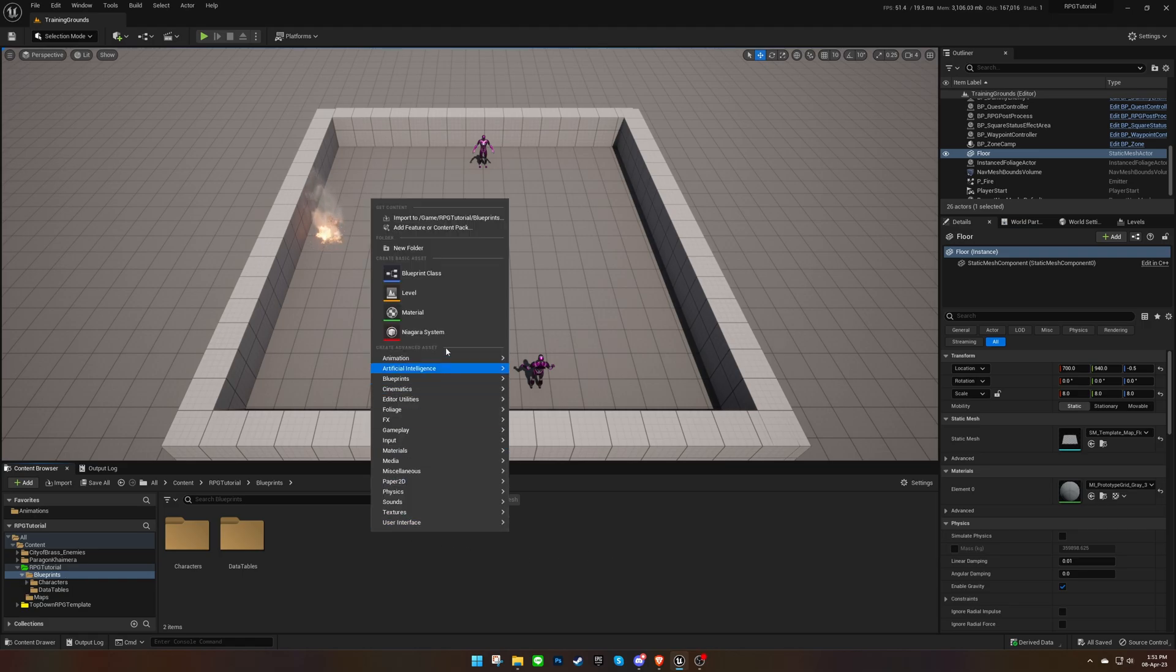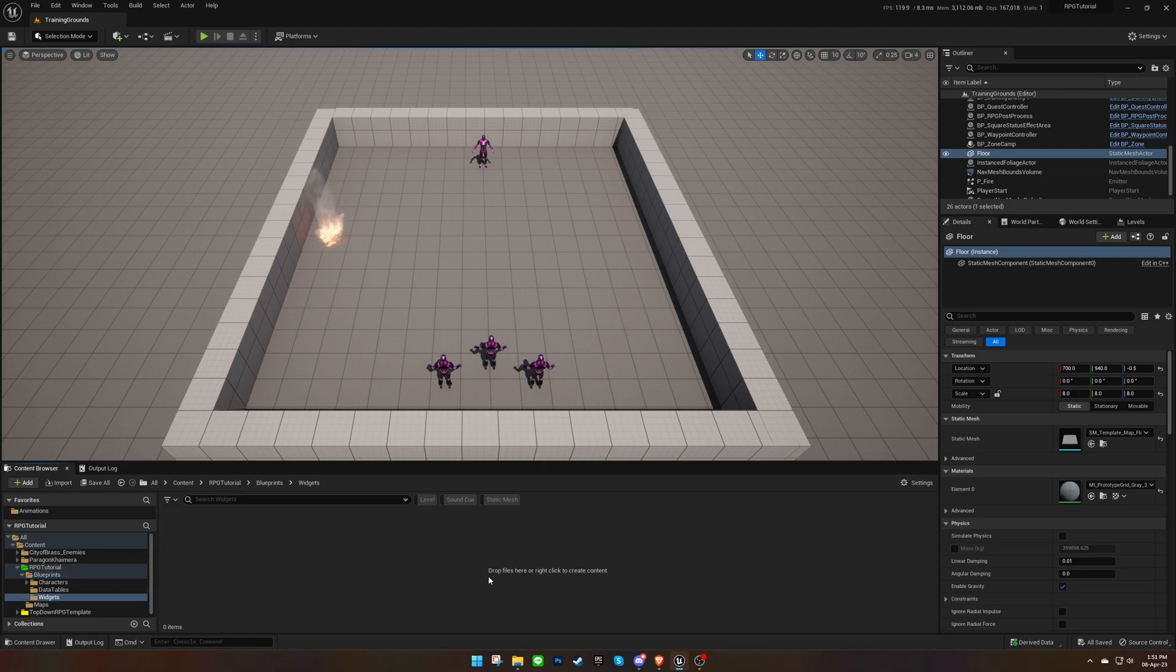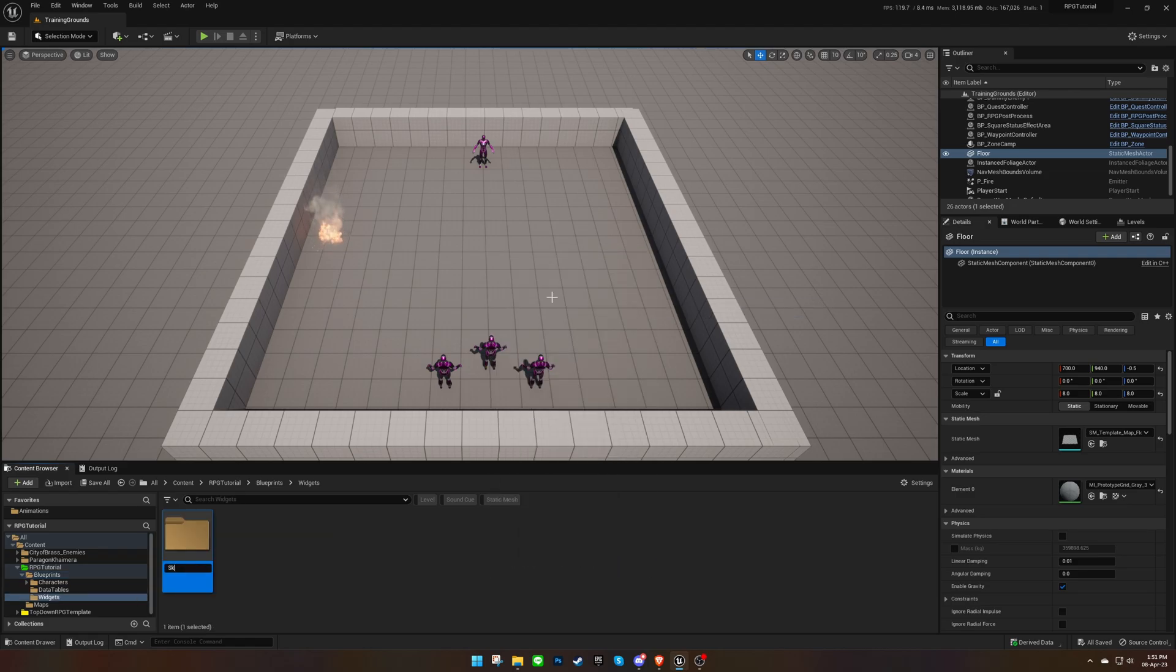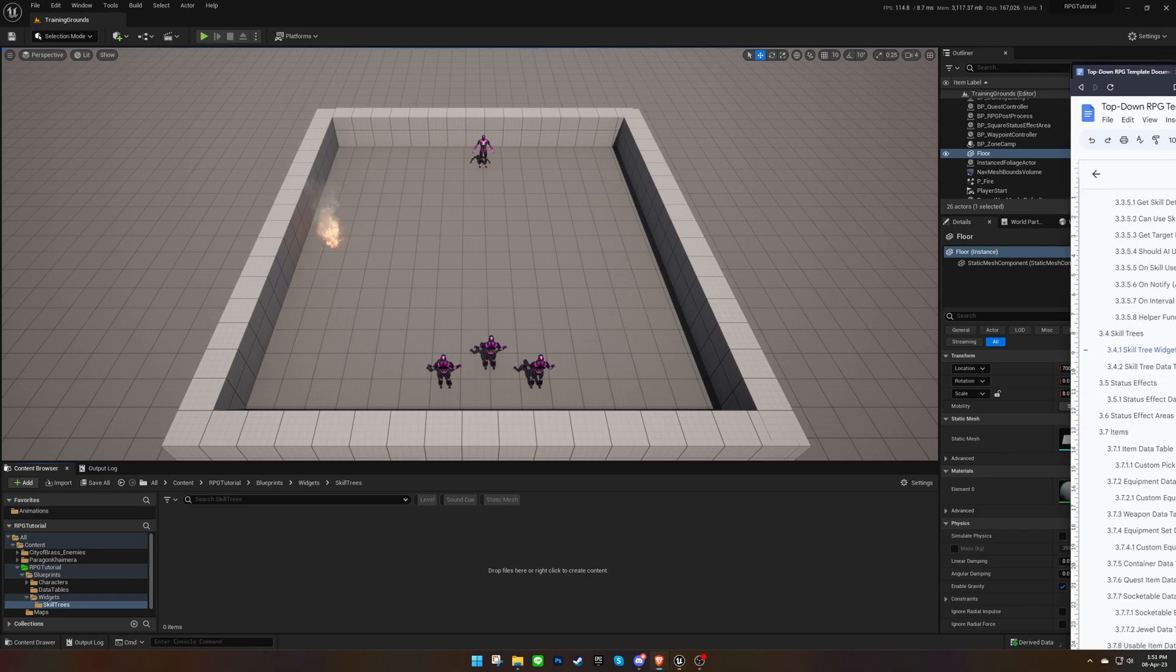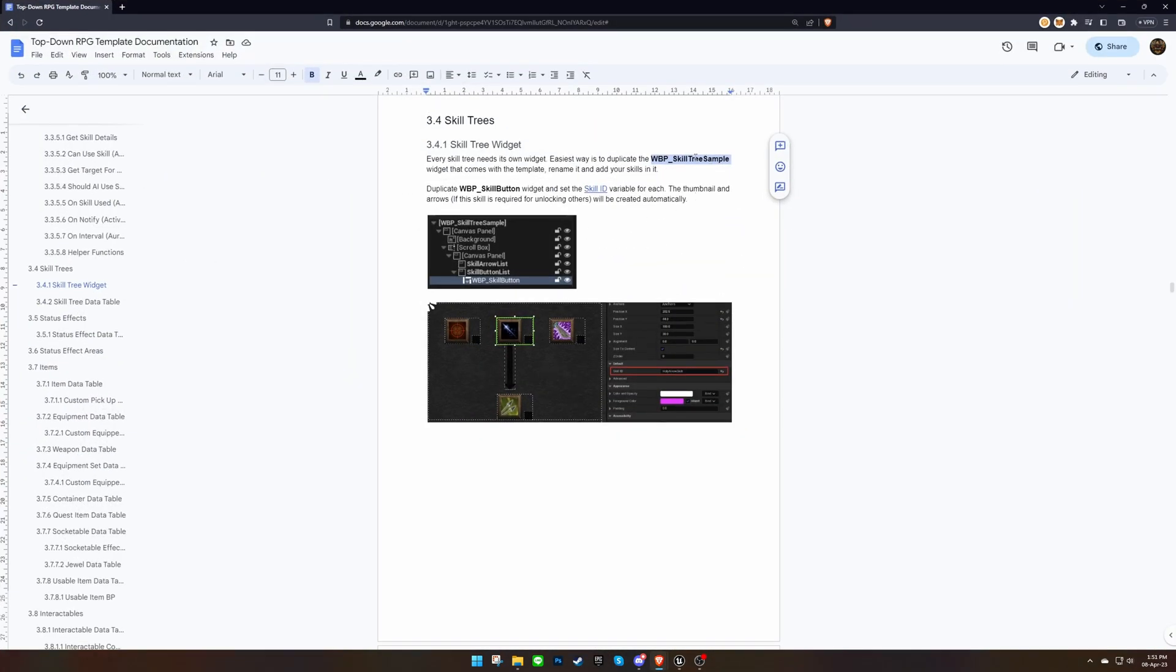Every skill tree needs its own widget, but we don't need to create them from scratch. Instead, we'll copy the skill tree sample widget from the template and modify it to suit our needs.